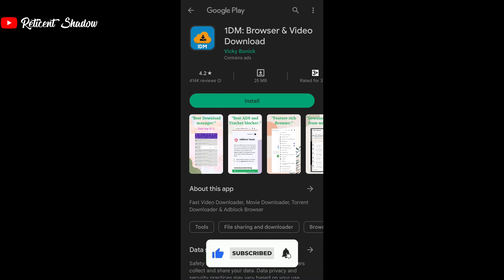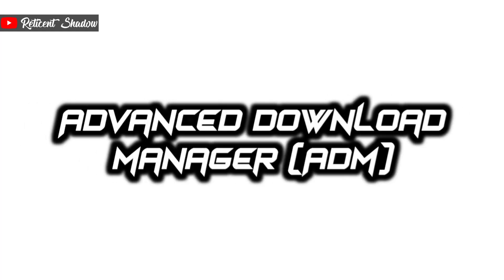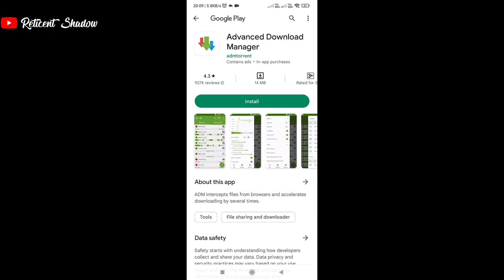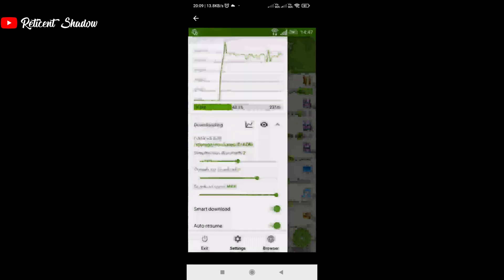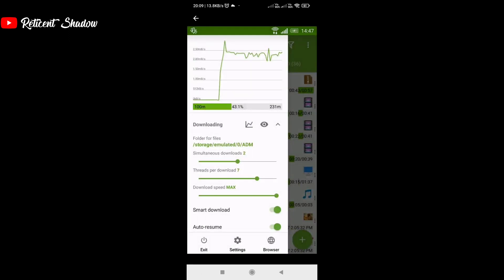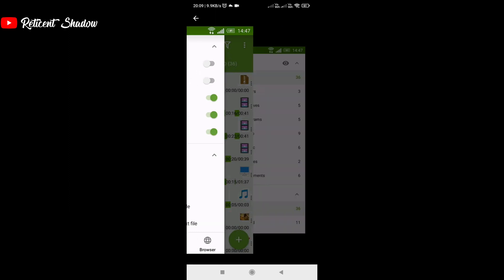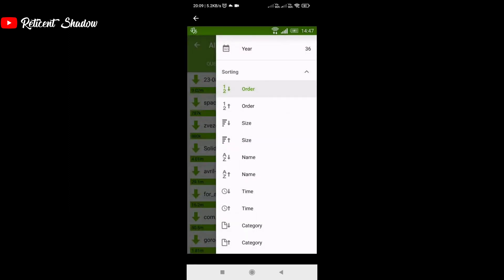Advanced Download Manager, or ADM, has the highest number of downloads on the Google Play Store for a download manager app. The vast number of features in ADM account for its immense popularity. ADM lets you adjust the speeds of downloads along with the maximum number of simultaneous downloads. It also has support for torrents.